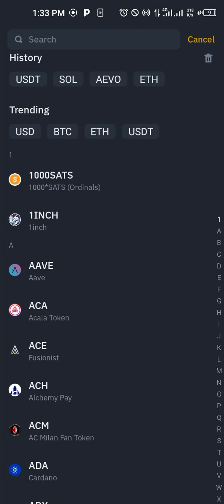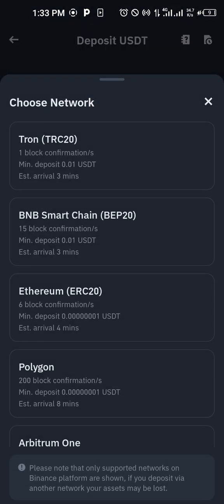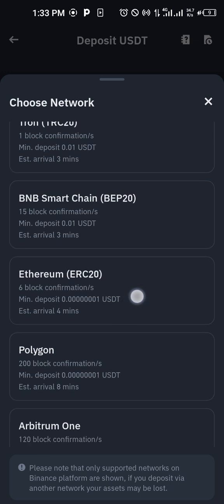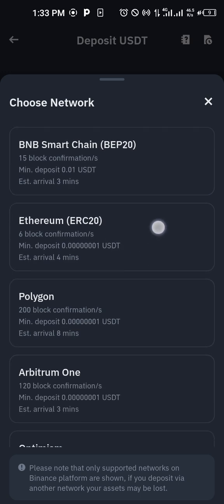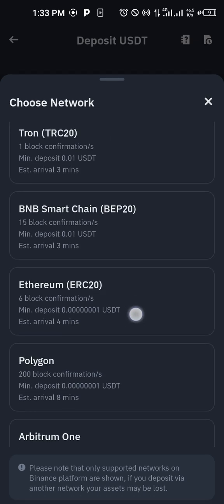Okay, so we go to Binance, we click on USDT, then we choose Ethereum ERC20. Can you see this? Can you see this?